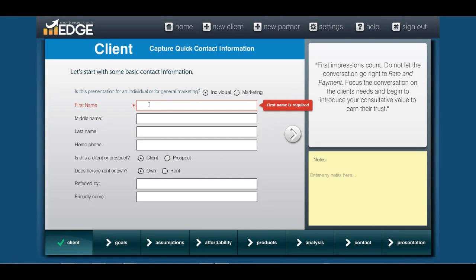Hey Mortgage Coaches, this is Jacob with Mortgage Coach Support. Today's video is to show you how to put together the 'Skip the Bagel' presentation, where you reinvest $150 a month and you can see the immediate difference. So I'm going to go ahead and show you how to do it.